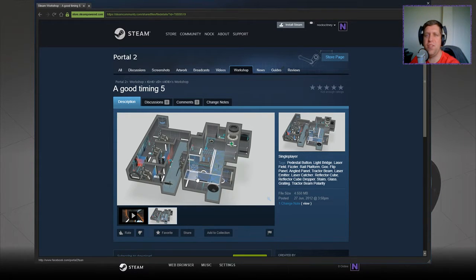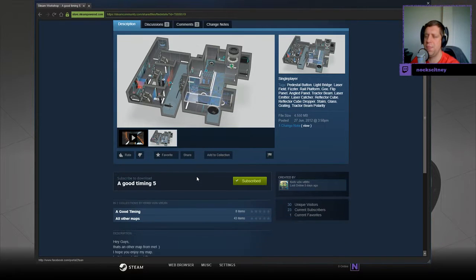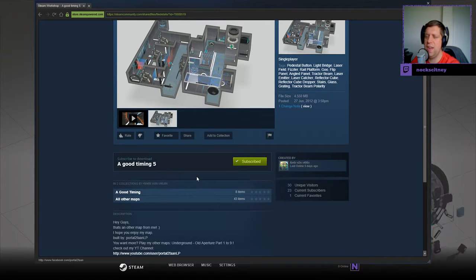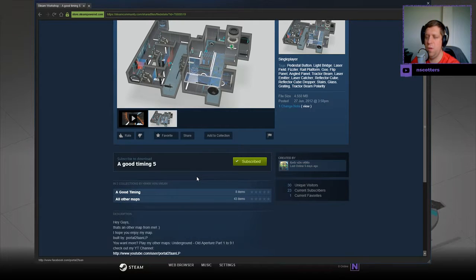If you're new to the channel, please like and subscribe. Without further ado, let's jump into the description. Hey guys, that's another map from me. I hope you enjoy my map, built by Portal2FanLP. One more? Play my other maps.